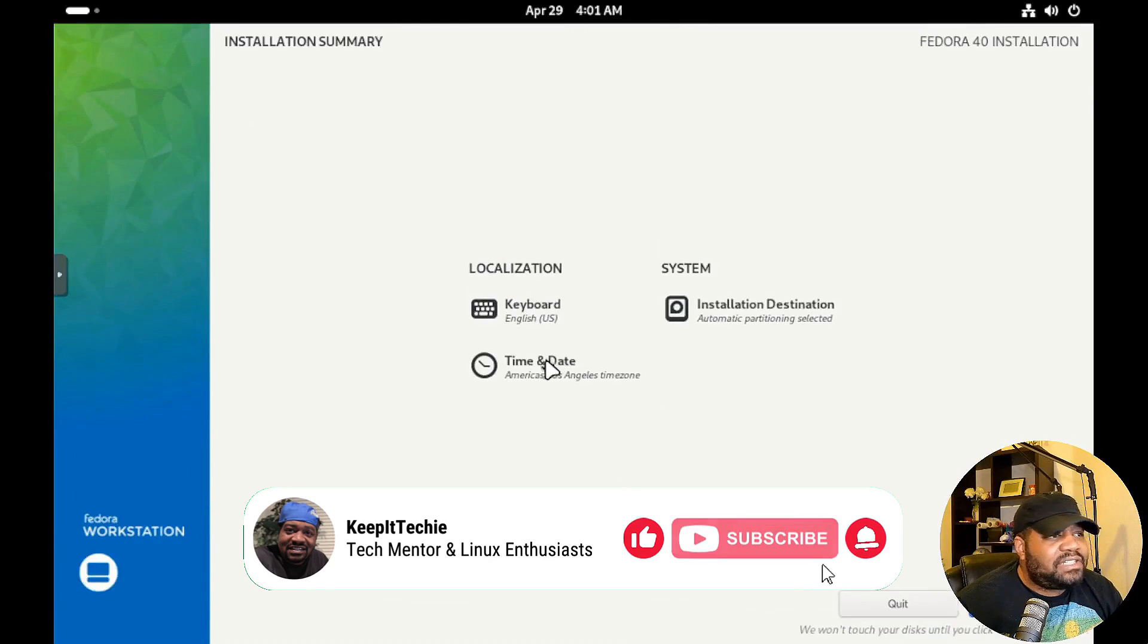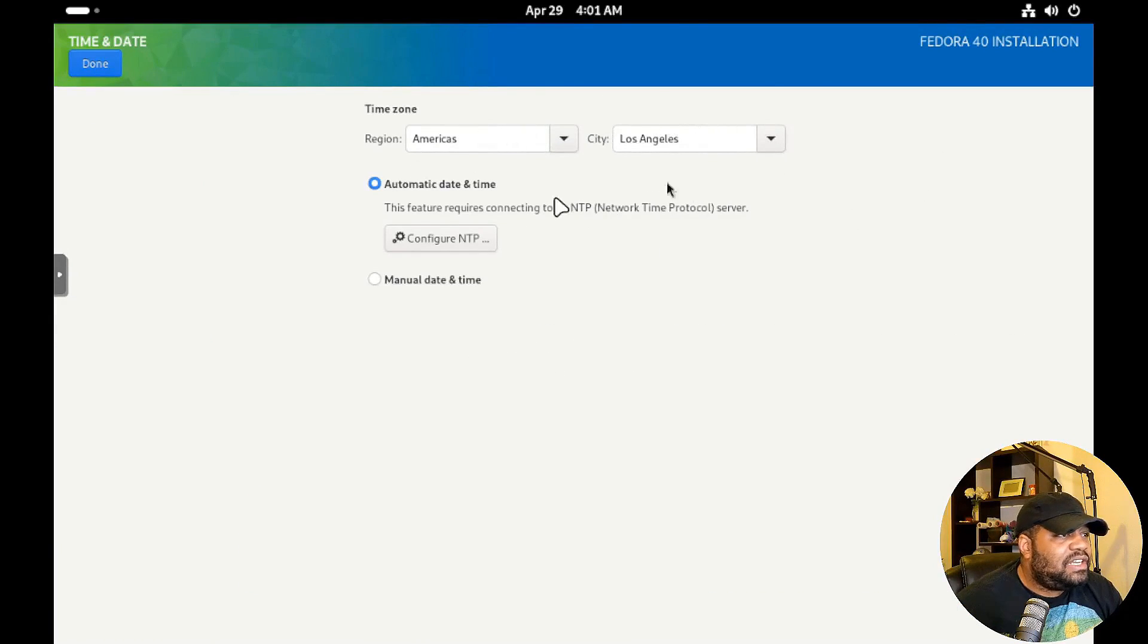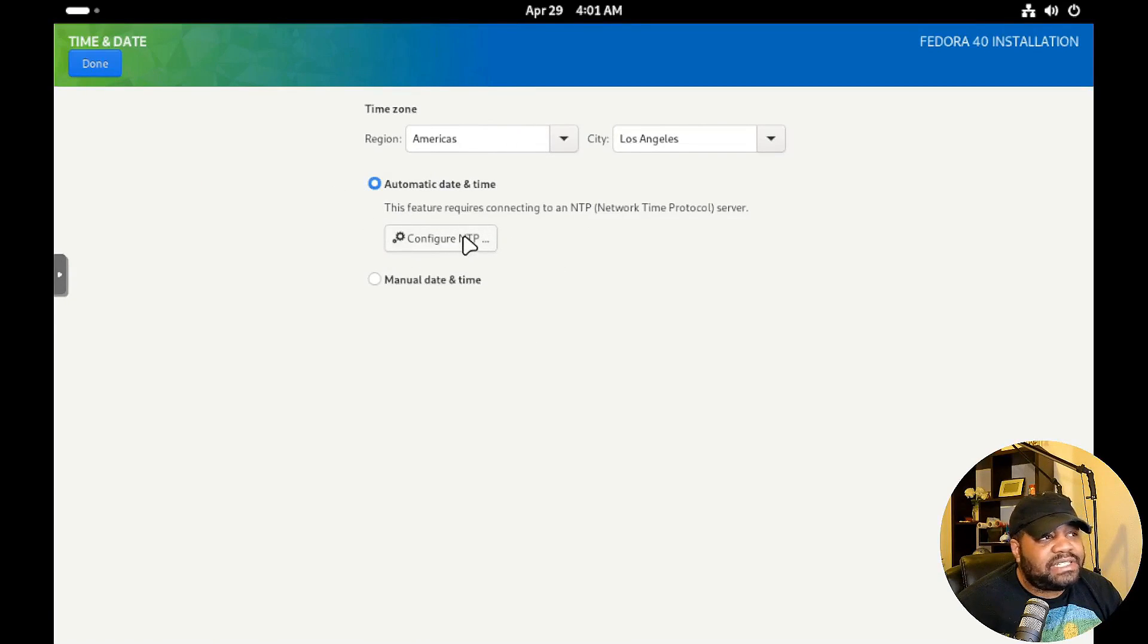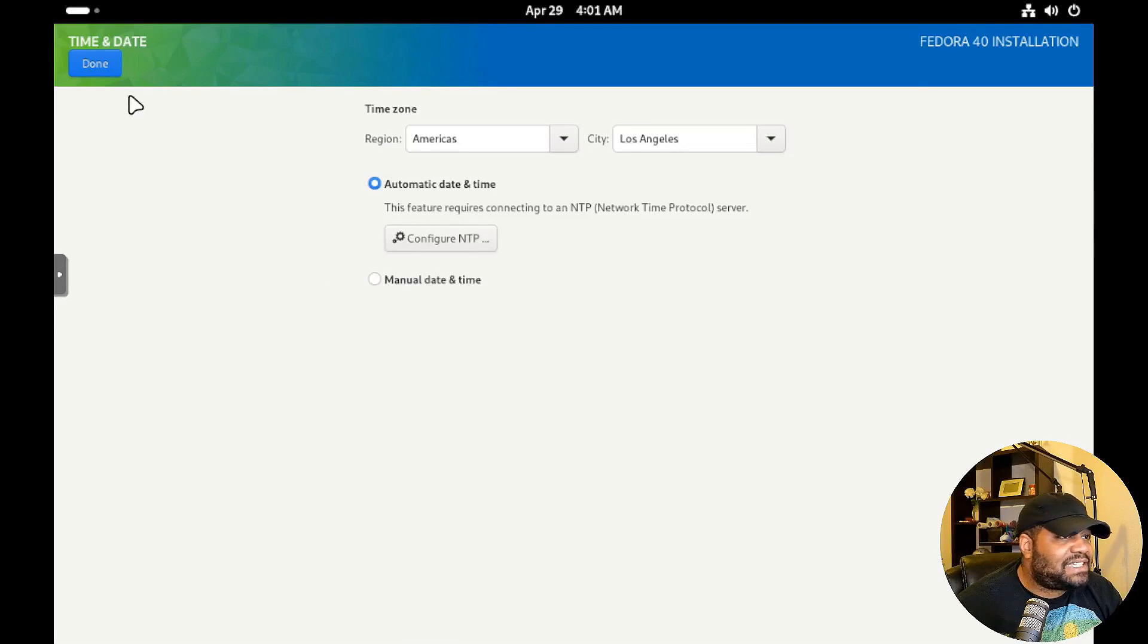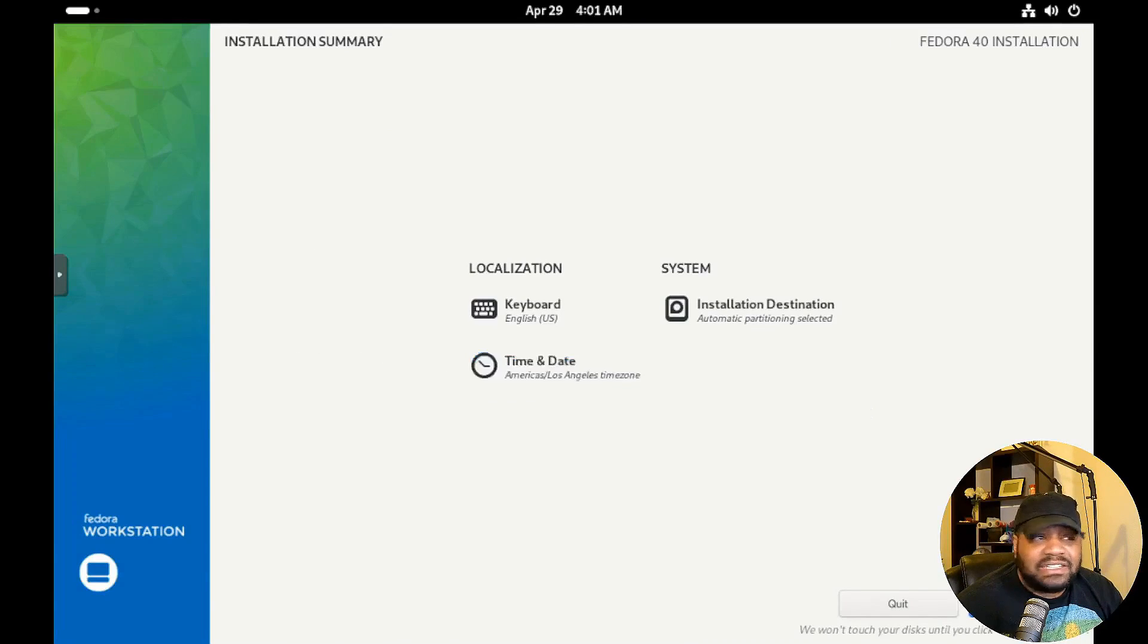And then our time and location already selected - America, Los Angeles, automatic date and time. You can configure your NTP if you need to or you can manually set your date and time. I'm just hit done there, that's good. And now we can just begin the installation.